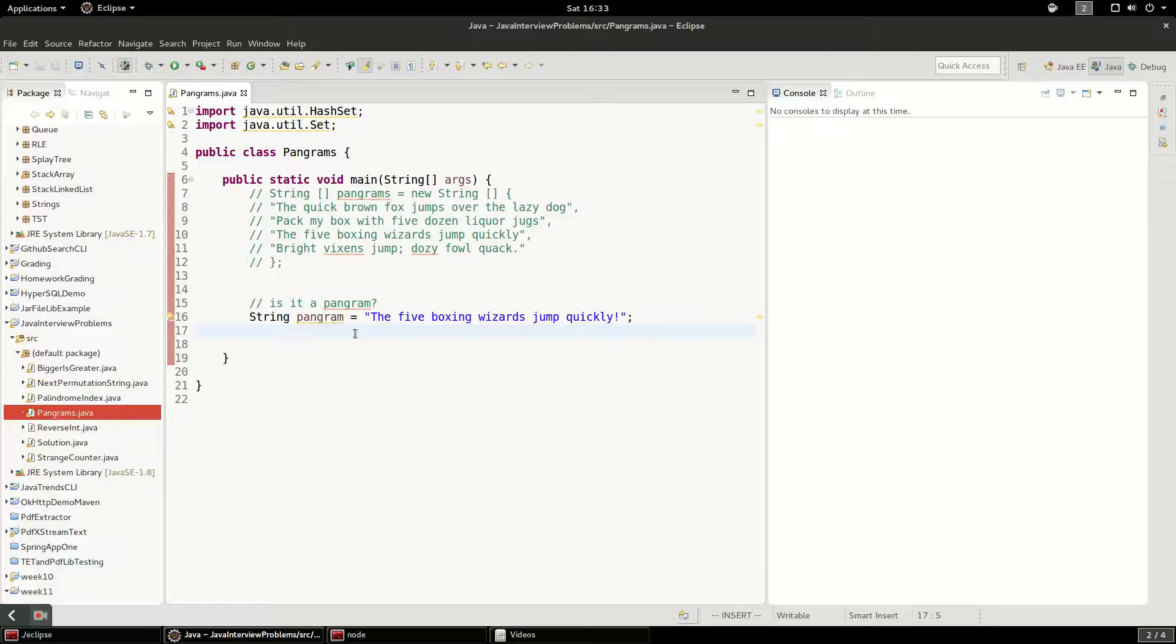So obviously there are 26 letters in the alphabet, and what we want to do is make sure we can count that at least each of those has been used once. So there are two data structures that come to mind immediately that account for uniqueness, and those are sets and maps. So I would suggest starting with a set. That'll probably be the simplest way.